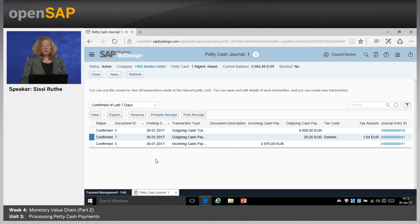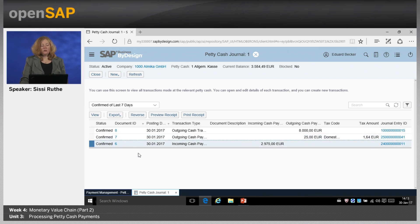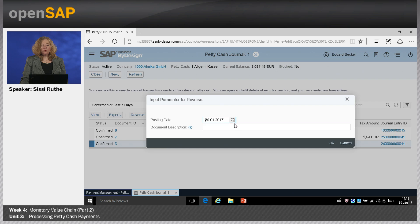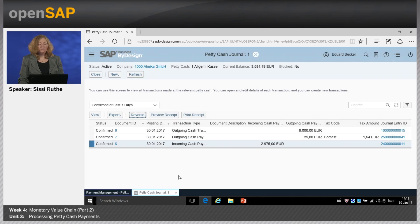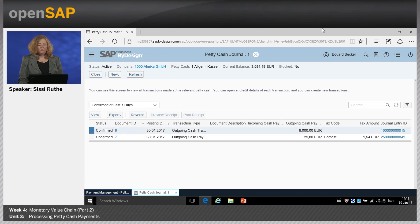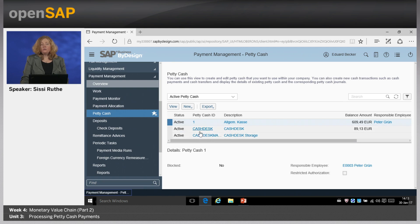If you did anything wrong, you can also reverse transactions in this view. Select one of the transactions, then click Reverse. The system proposes a posting date which you can override, and you can enter a document description for the reversal. Click OK and the transaction is reversed. After refreshing, it's gone. That's it for the system demonstration.